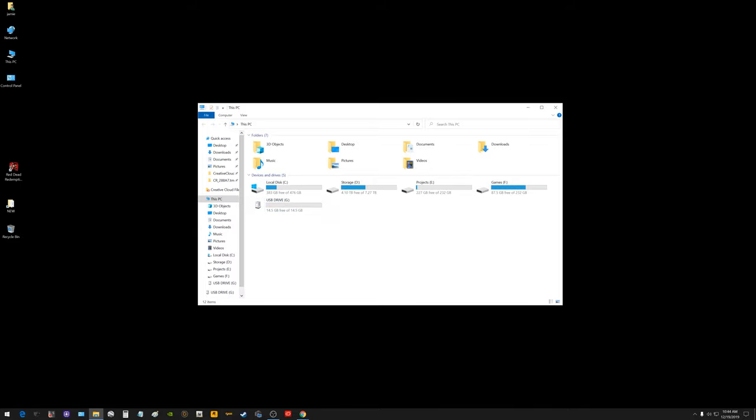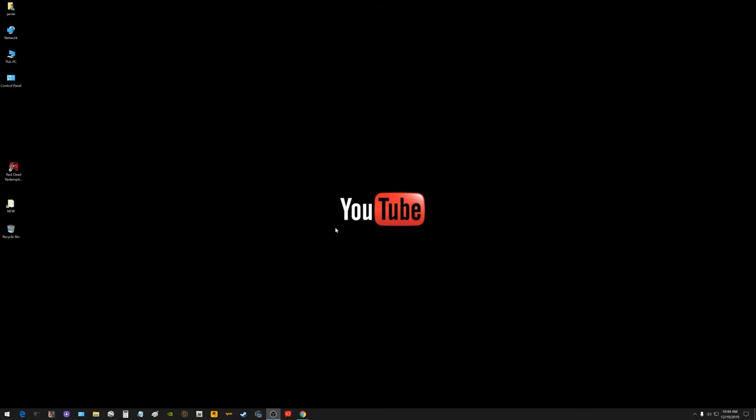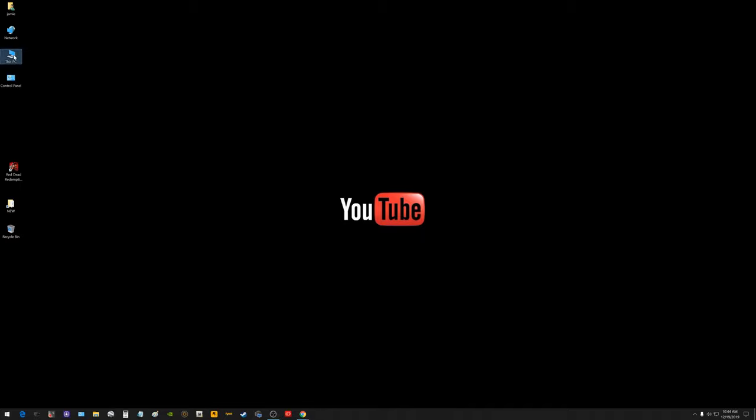So you can plug in your USB flash drive, and then you can go up here and double click this PC. And then you should be able to see the drive in here showing up somewhere.